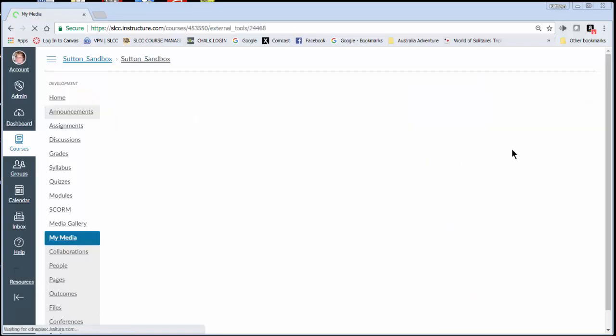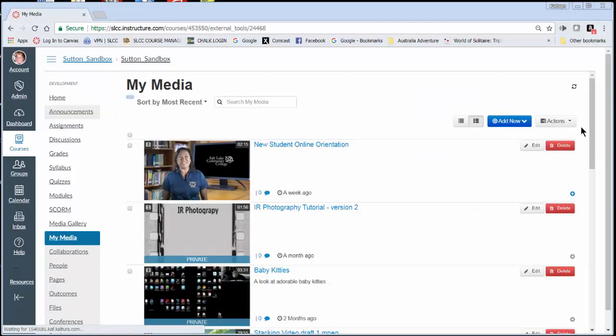Now if you have never made any media or uploaded any media in Canvas, there won't be any media associated with you. As you can see, I've uploaded a lot of media and recorded media because that's my position here at SLCC.